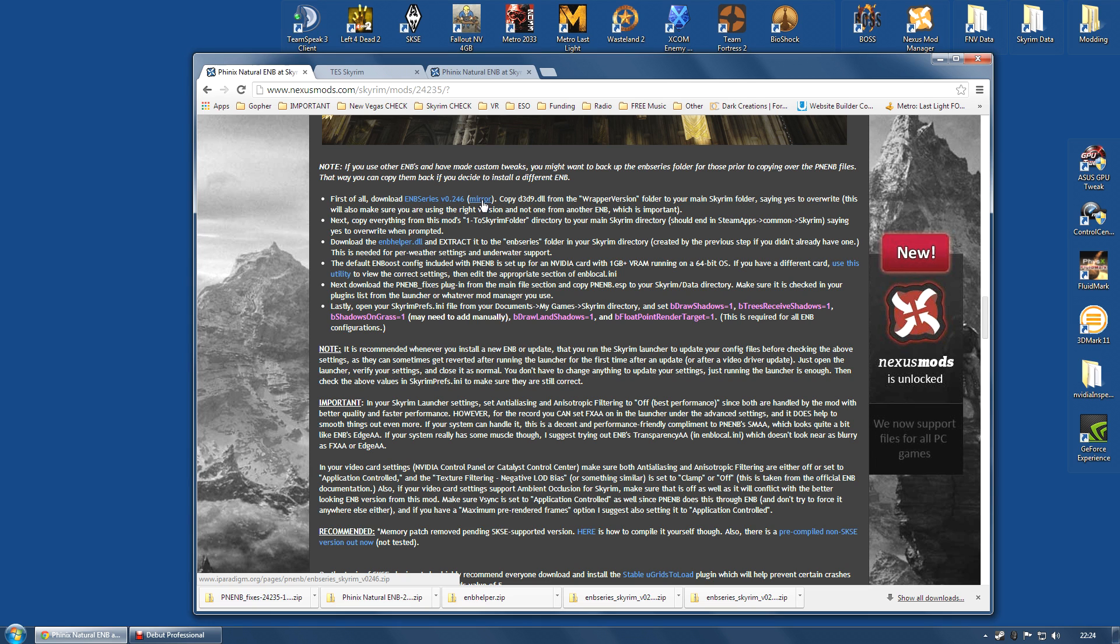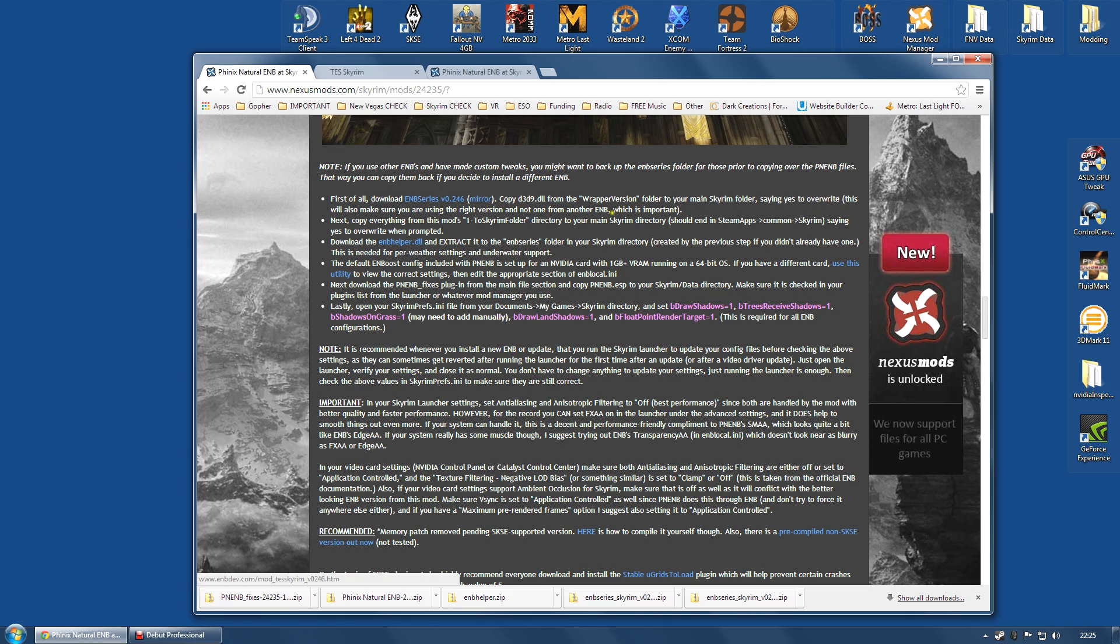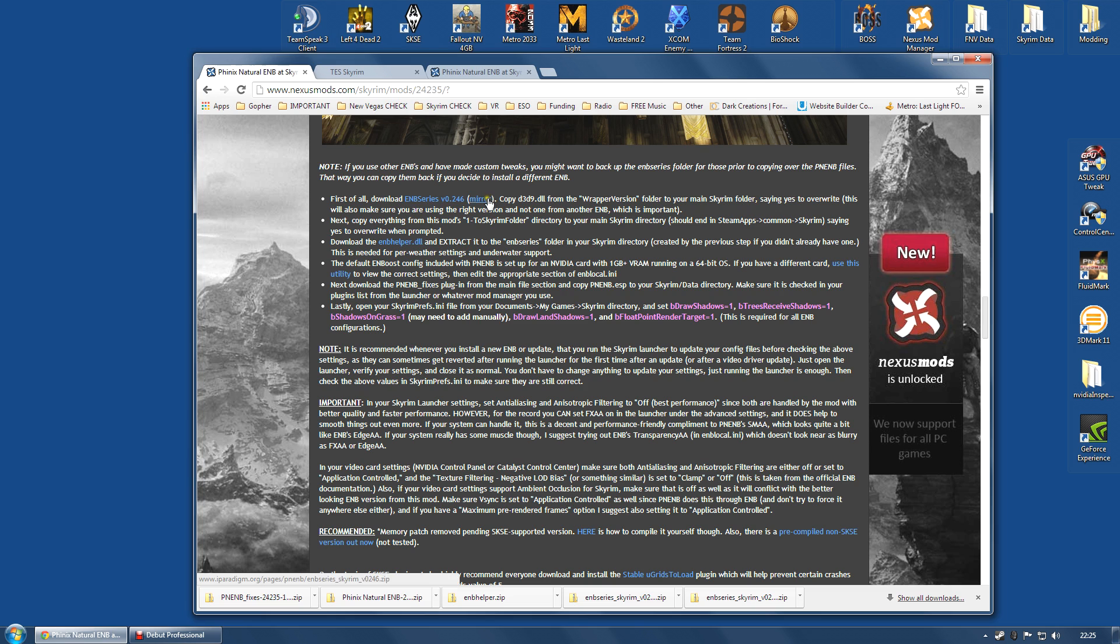The difference between 0.246 and 0.25 may be minimal and they may work well together. In fact, that's what I do. However, to be absolutely sure, you could also click this mirror that the Phoenix Natural ENB mod author provides, which does allow you to download the older version and use that.